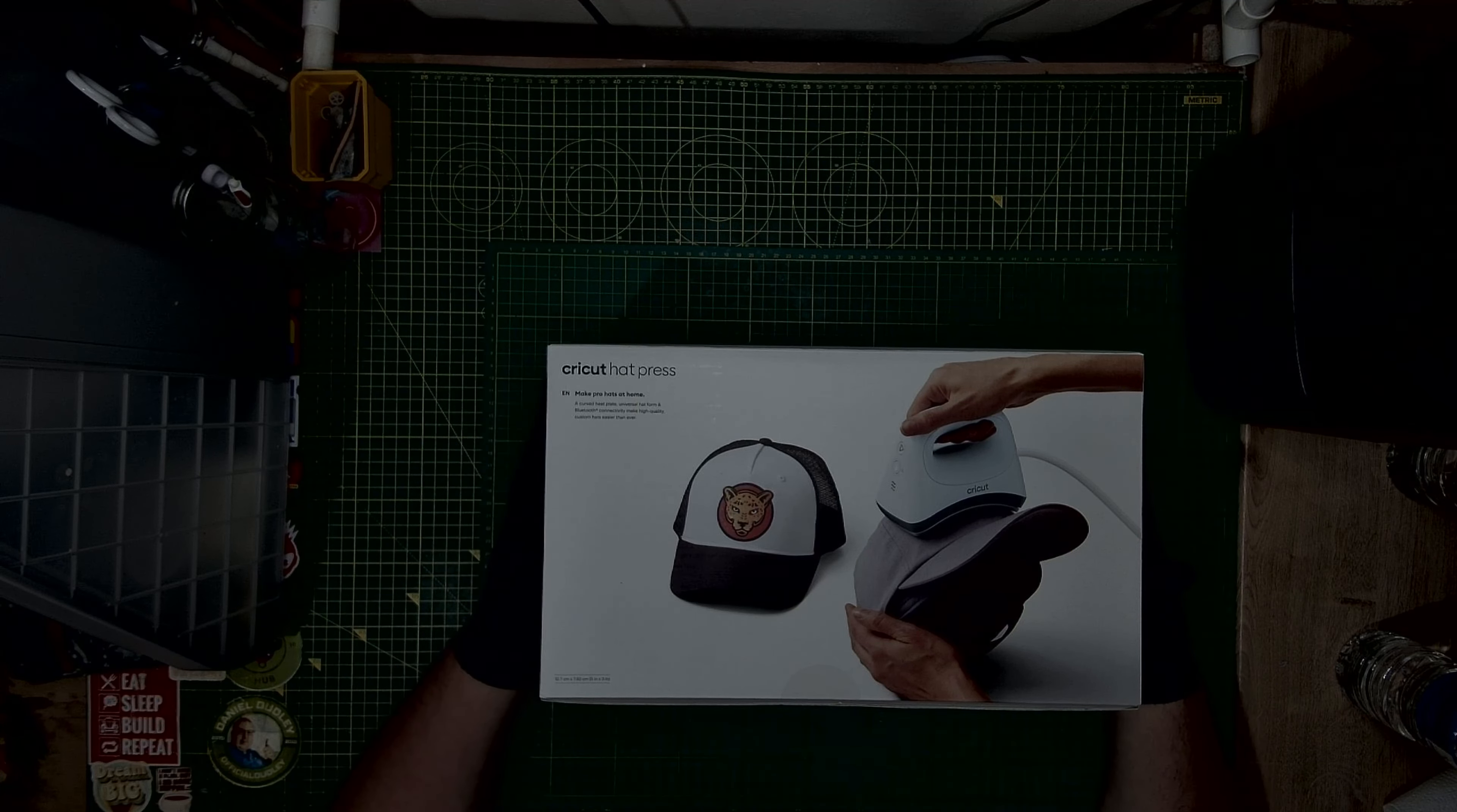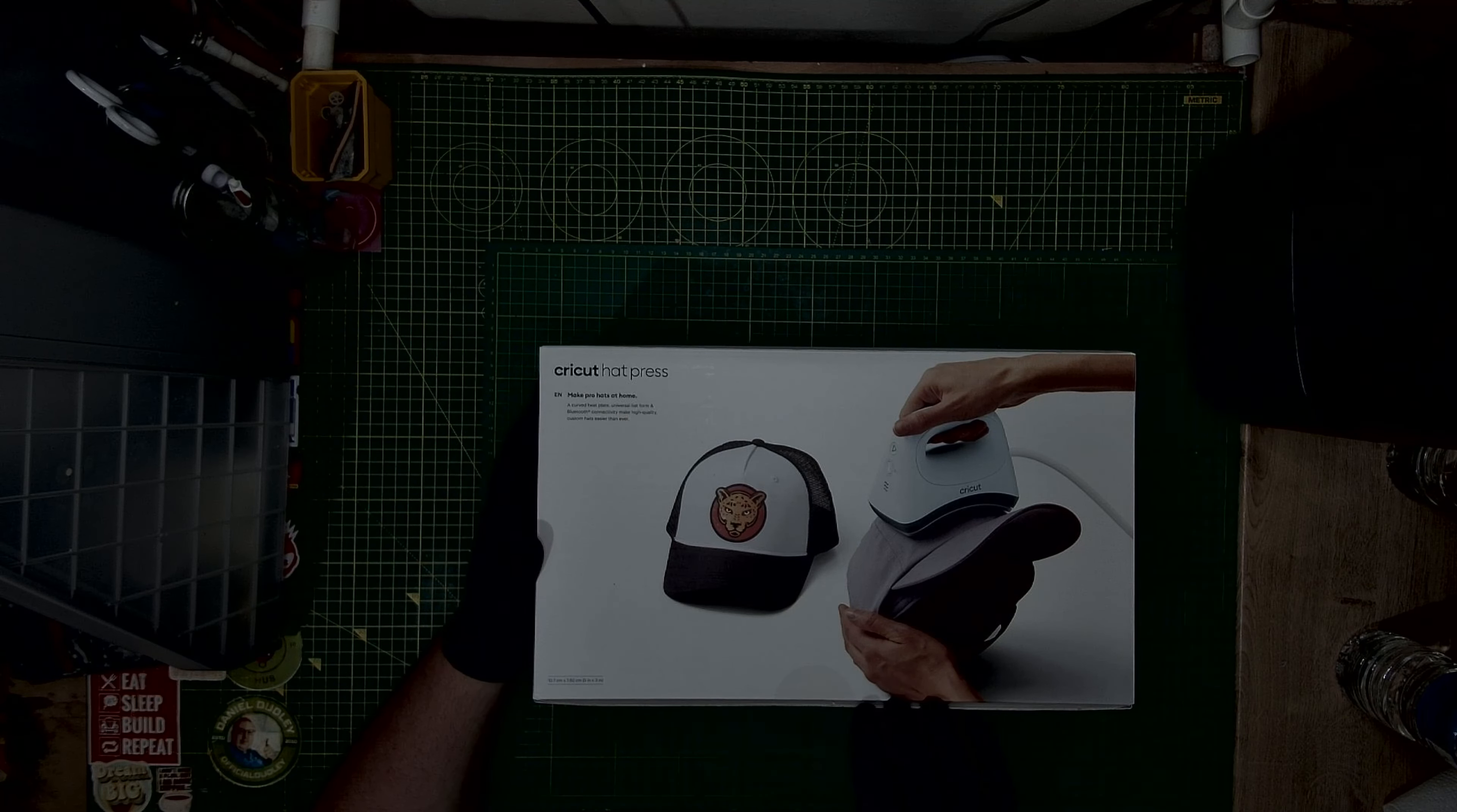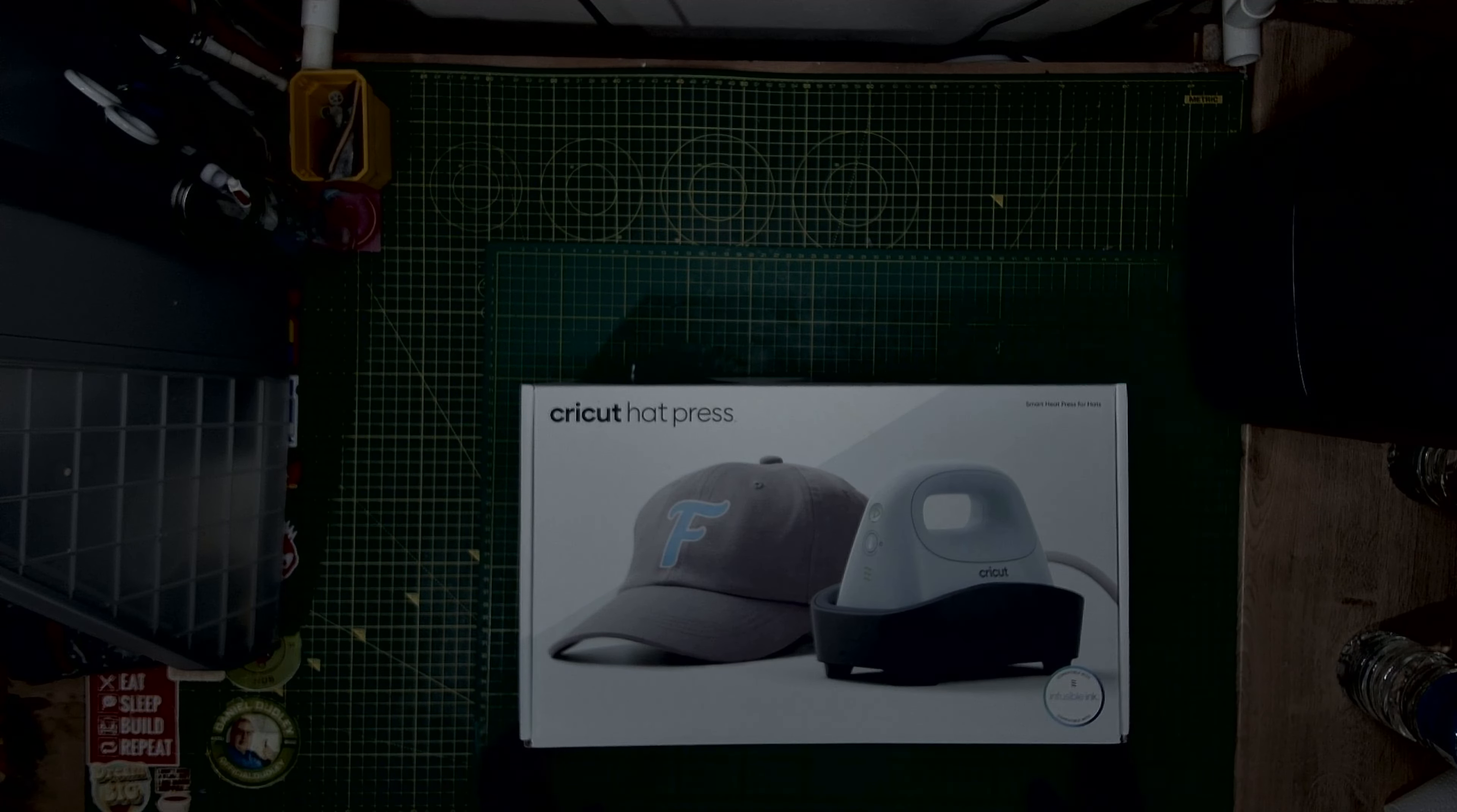I've also got a Cricut iron coming. The small one press is here. Bit more information there, and that's how it's going to look.